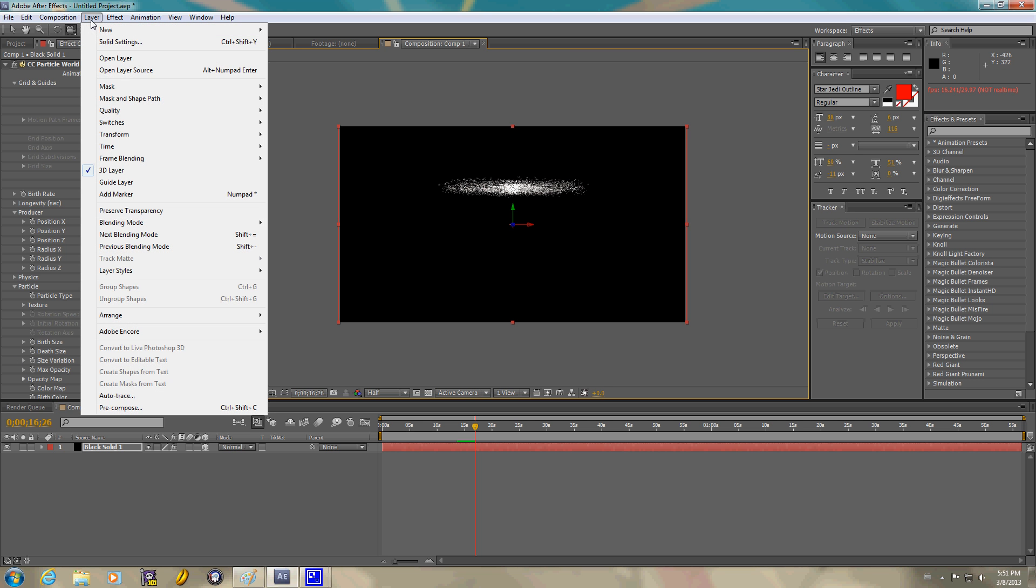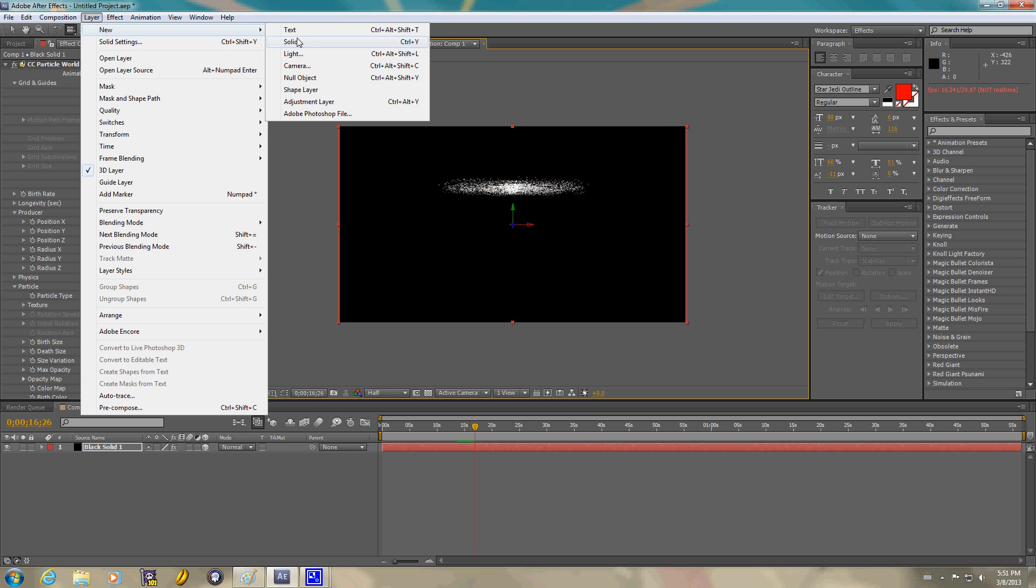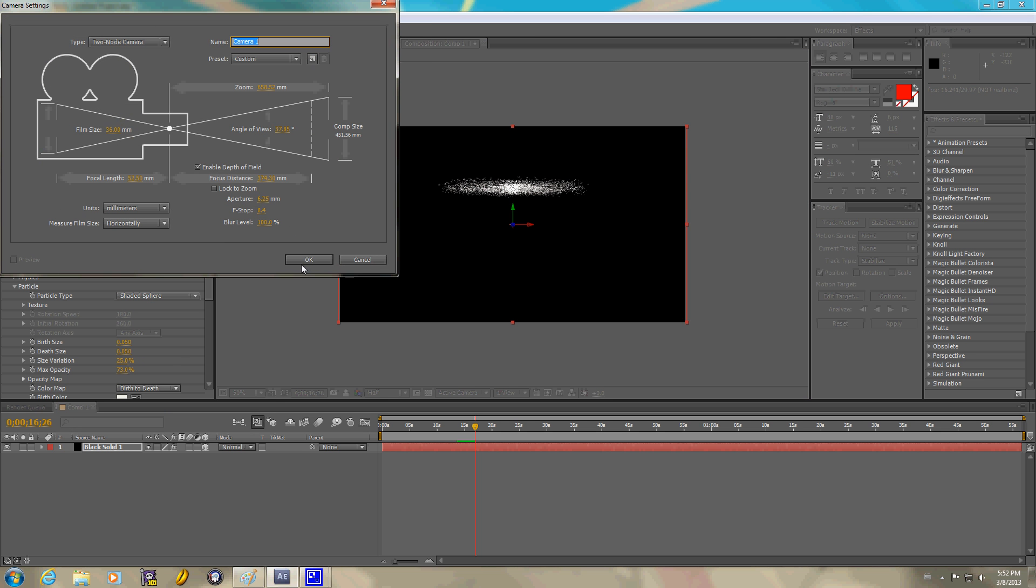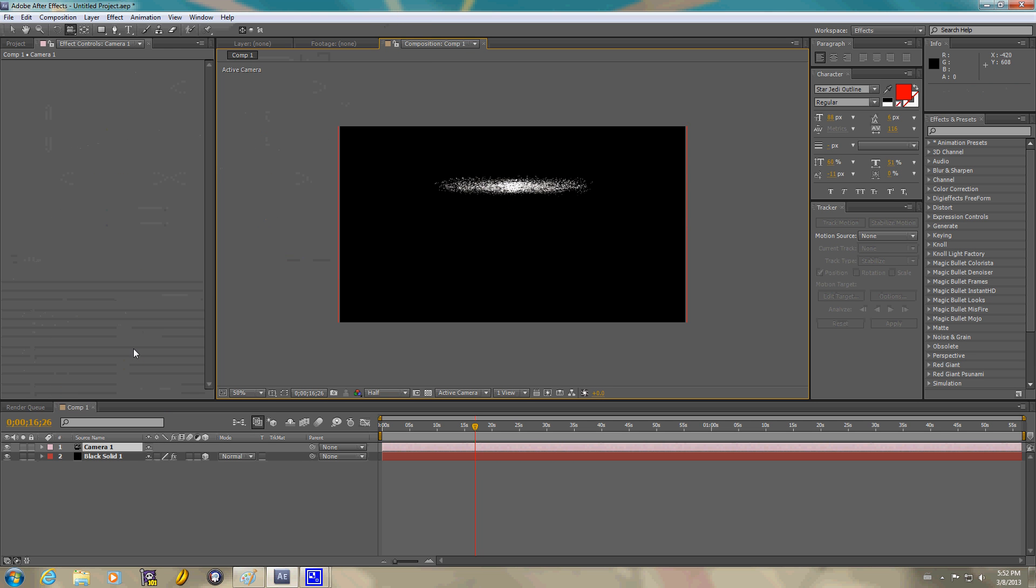Oh, yeah. Layer, new camera. You're going to have a camera to use a camera. Let's go ahead and use this camera one. It's the default.